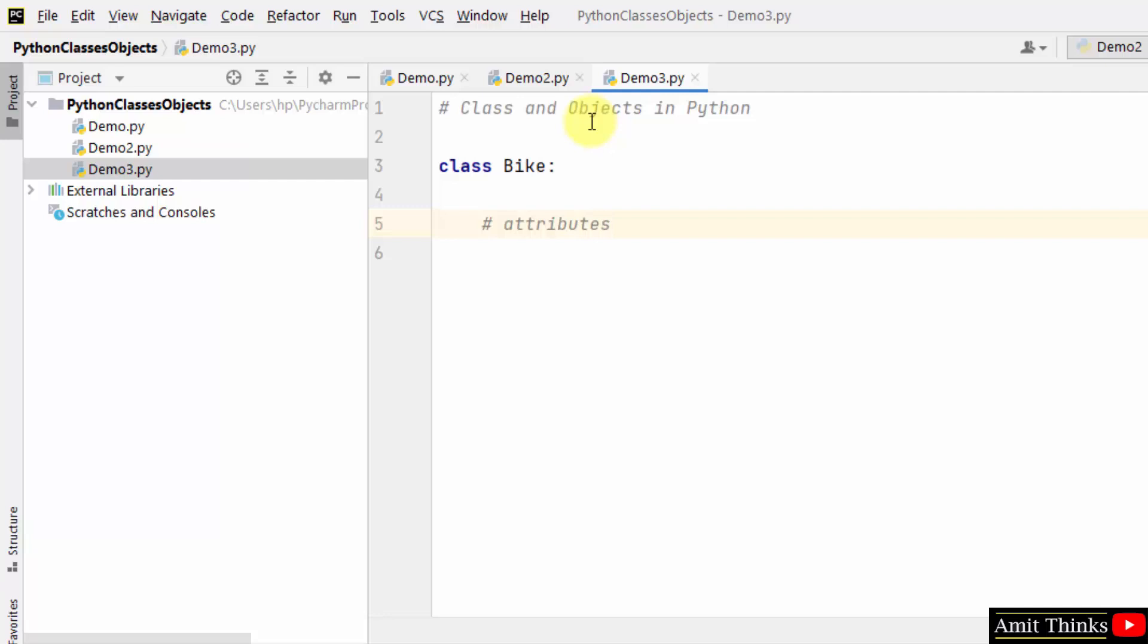Within that let us add the attributes of a bike. Now what are the attributes? It is the state of the bike - that means the color of a bike, the model of a bike, the name, engine. You can add any attribute. I am adding name.